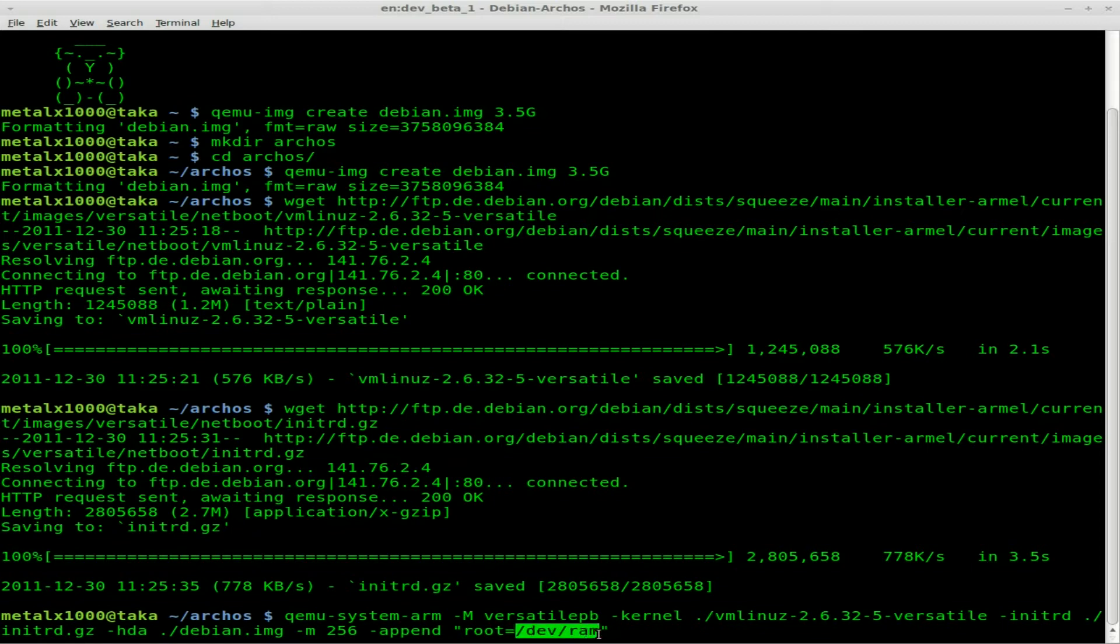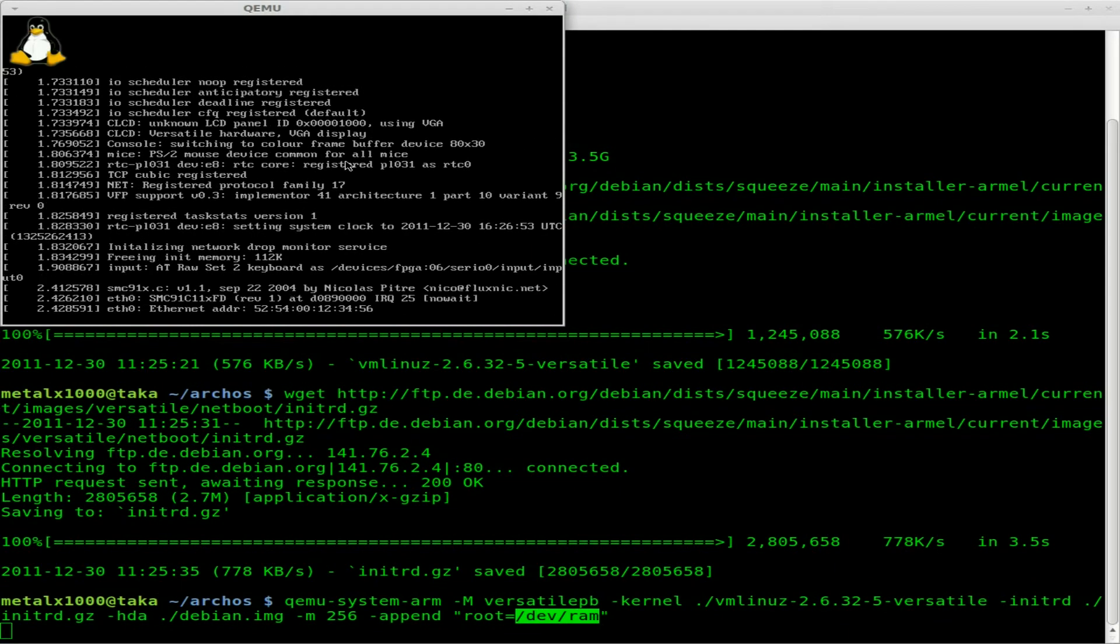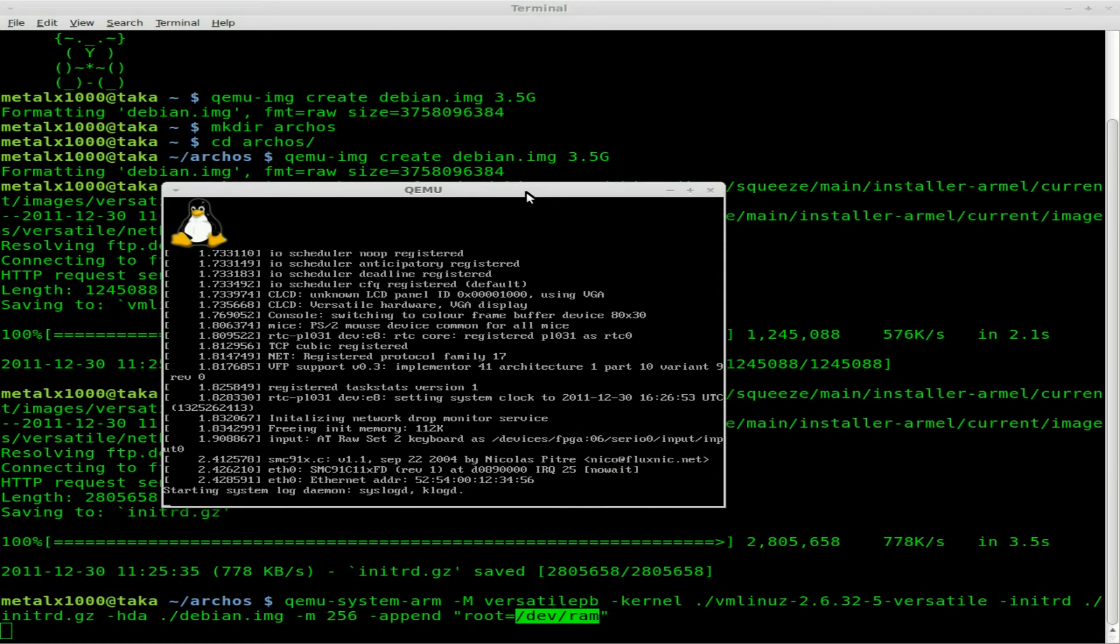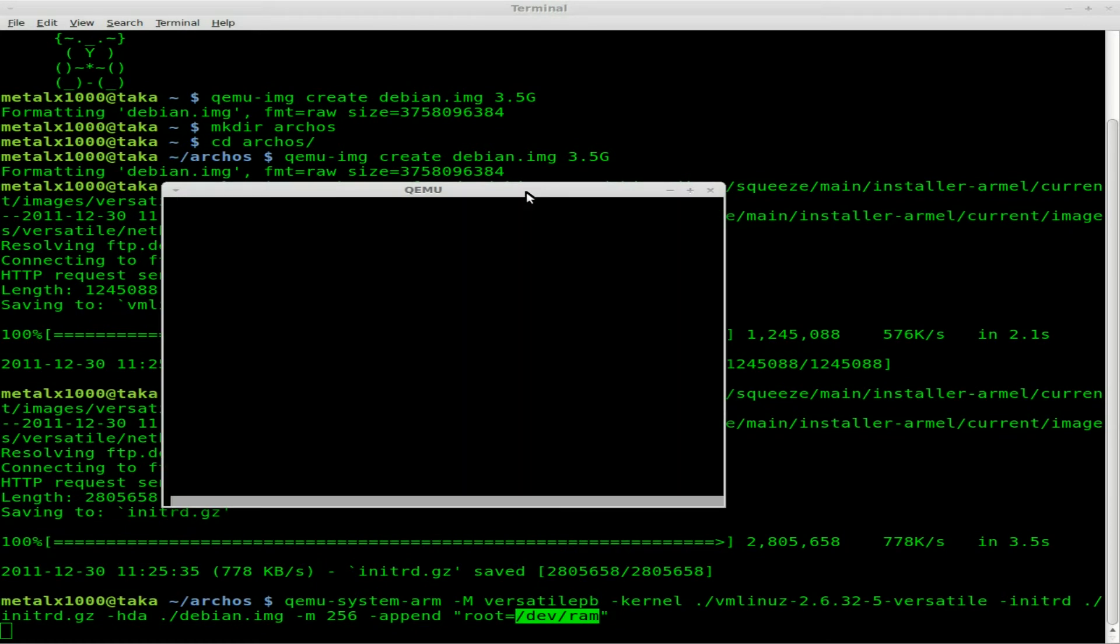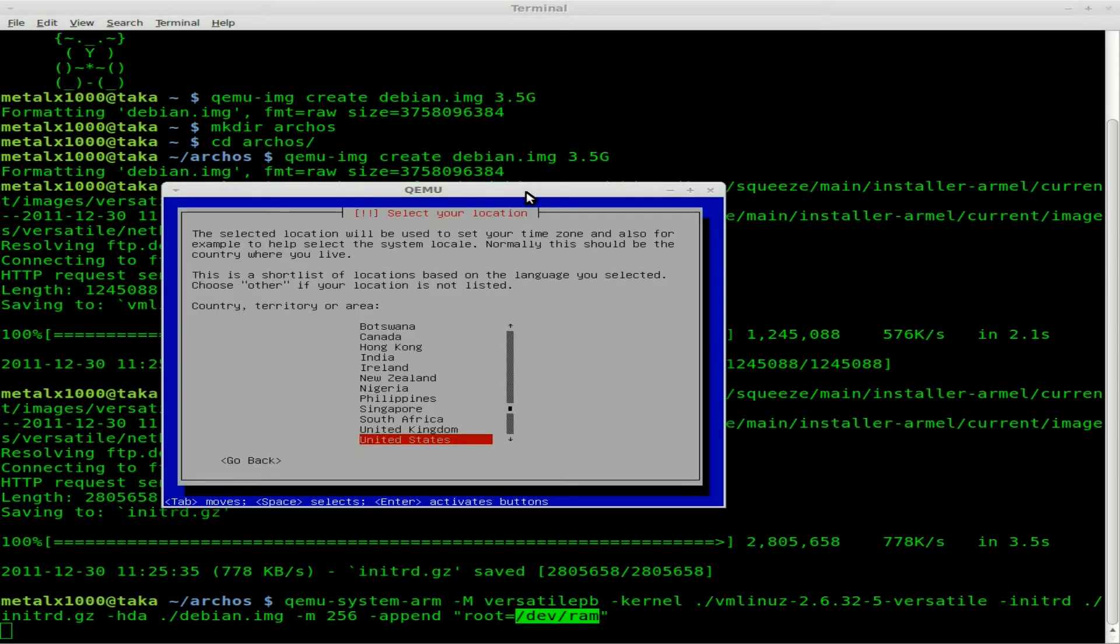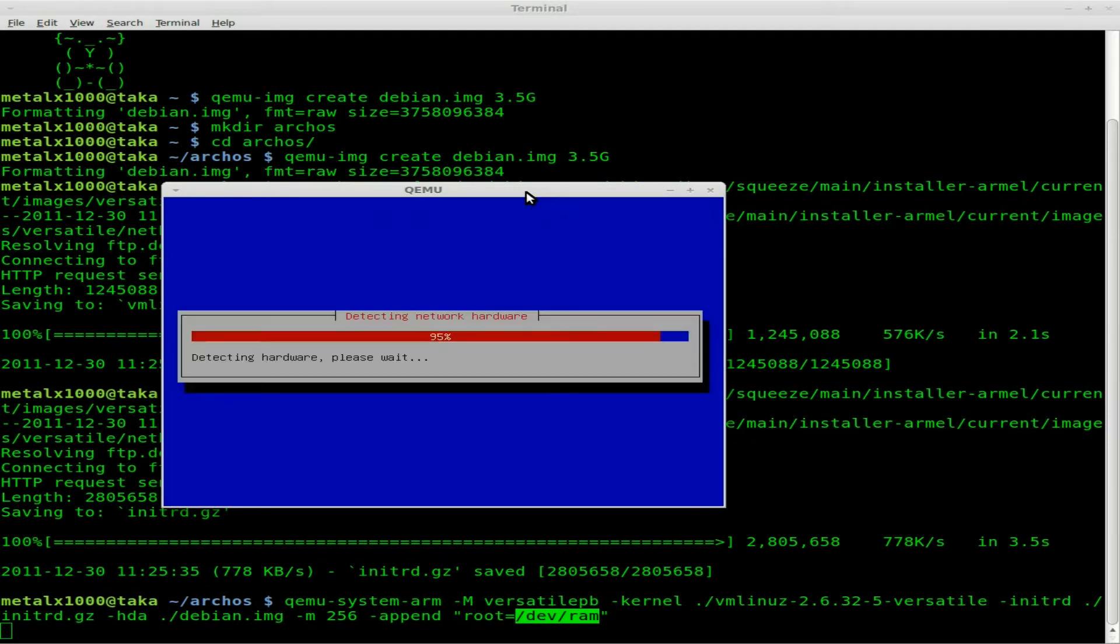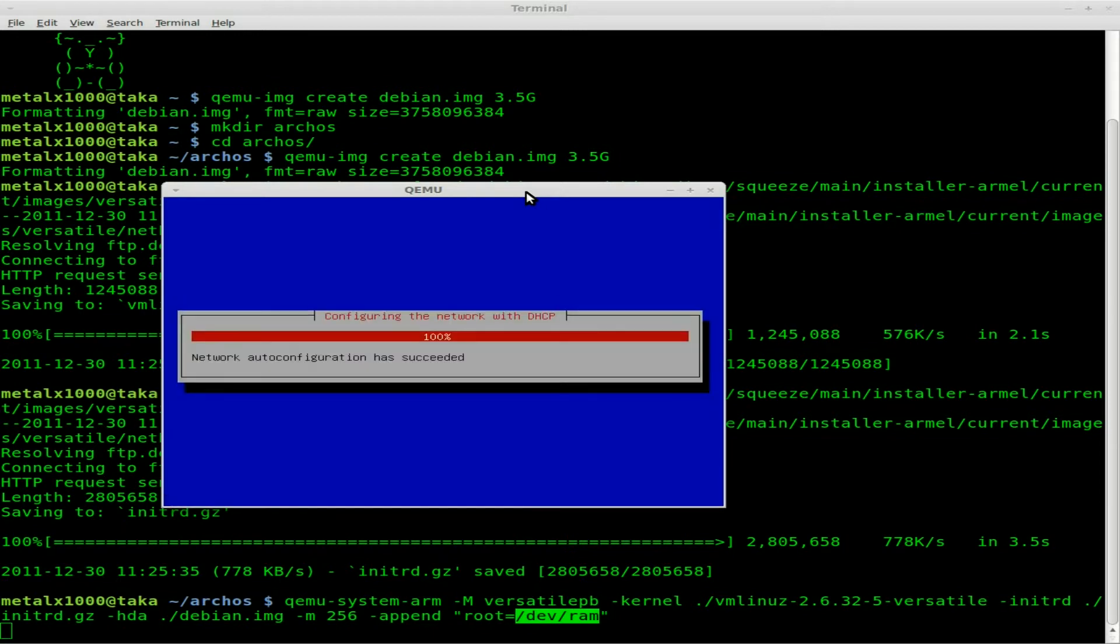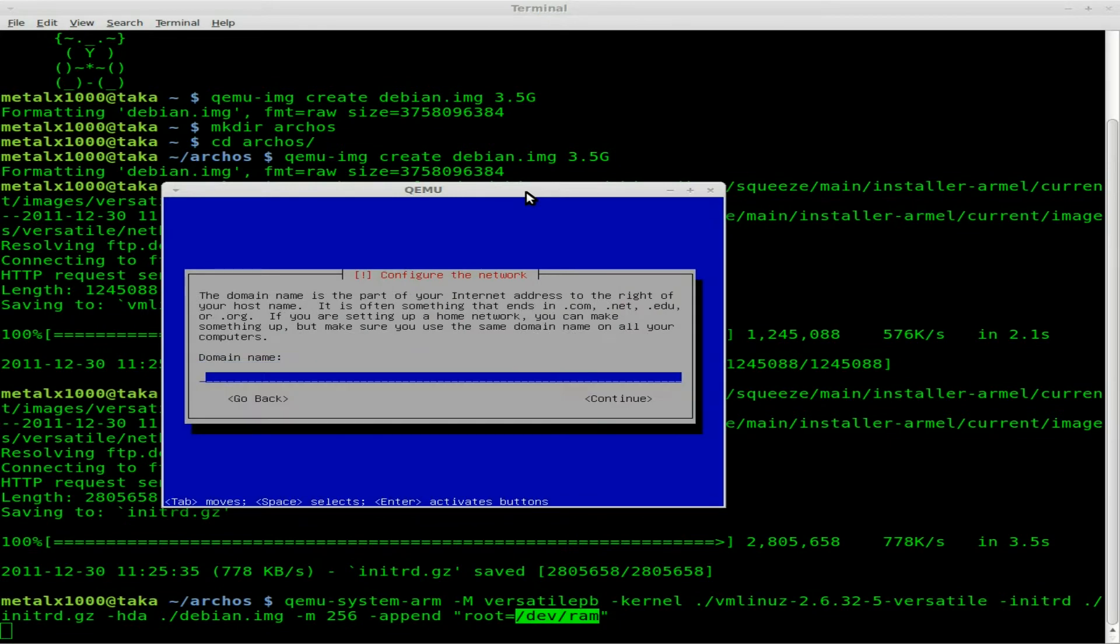Then we're going to append a root drive which is going to be basically a RAM device that's going to work as the root drive in our virtual machine. We'll go ahead and hit enter there. As you can see it's booting up. It's gonna look almost identical to what you would install on your desktop. I'm just gonna pick the default options here.